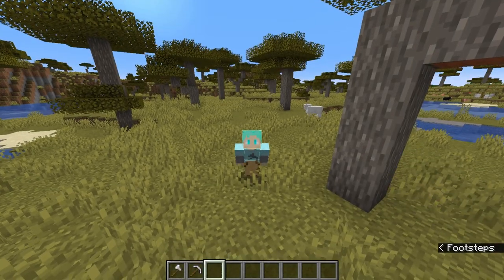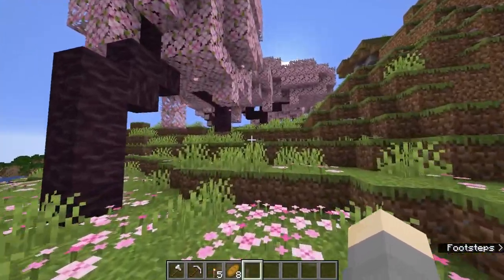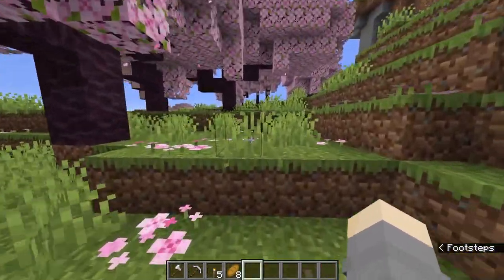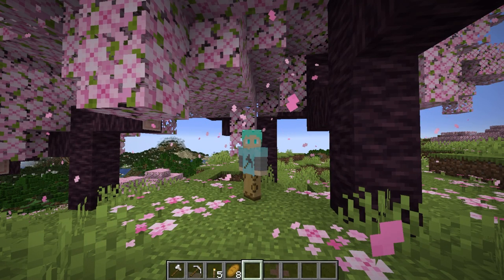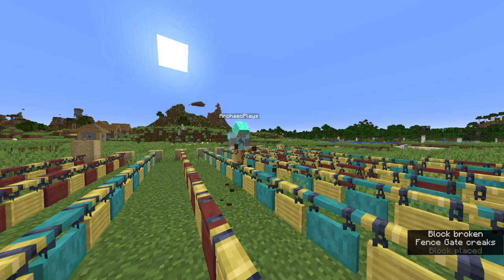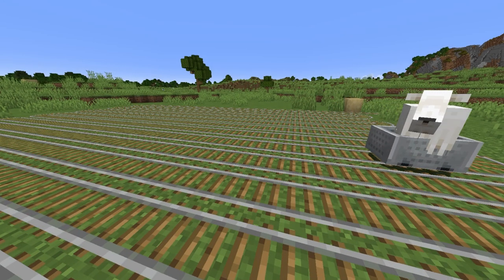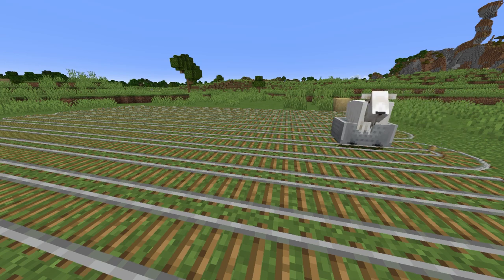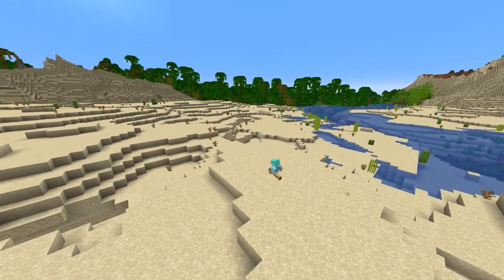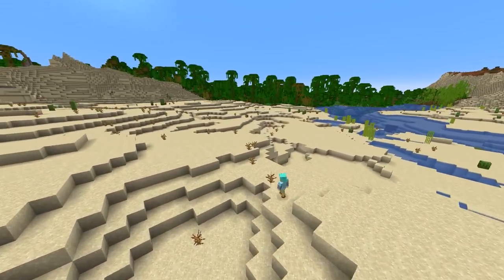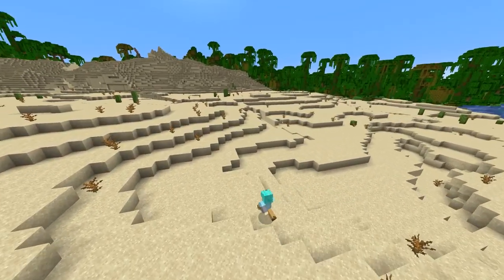Hello everyone and welcome back to my channel! We are officially in 1.20, which means that we can now find archaeological sites and excavate them in Minecraft! You might be wondering how do we find the archaeological sites to begin with? I've made a few videos on techniques that archaeologists use in the real world, but none of those are really things we can use in Minecraft. So today we're going to talk about six techniques you can use to find archaeological sites in Minecraft that are also techniques archaeologists use in real life.